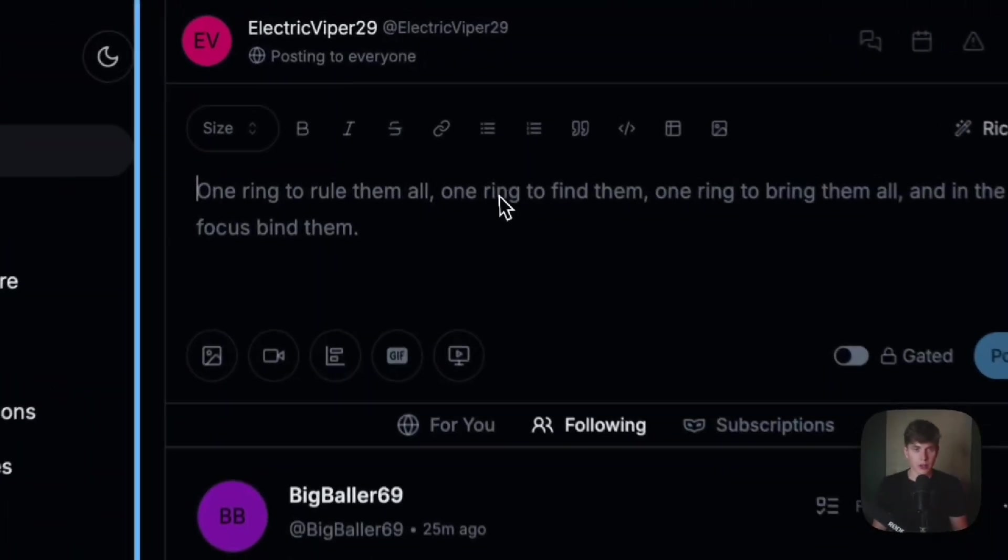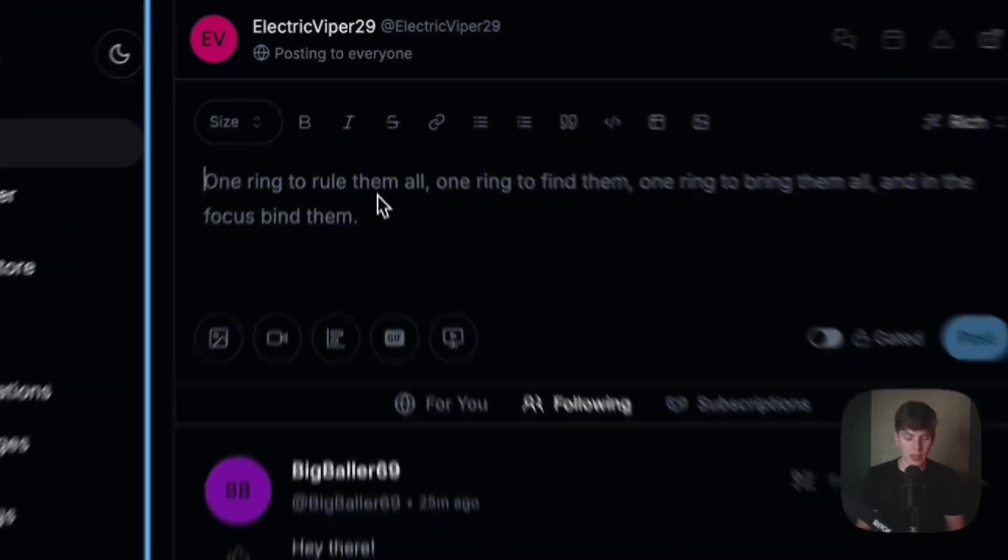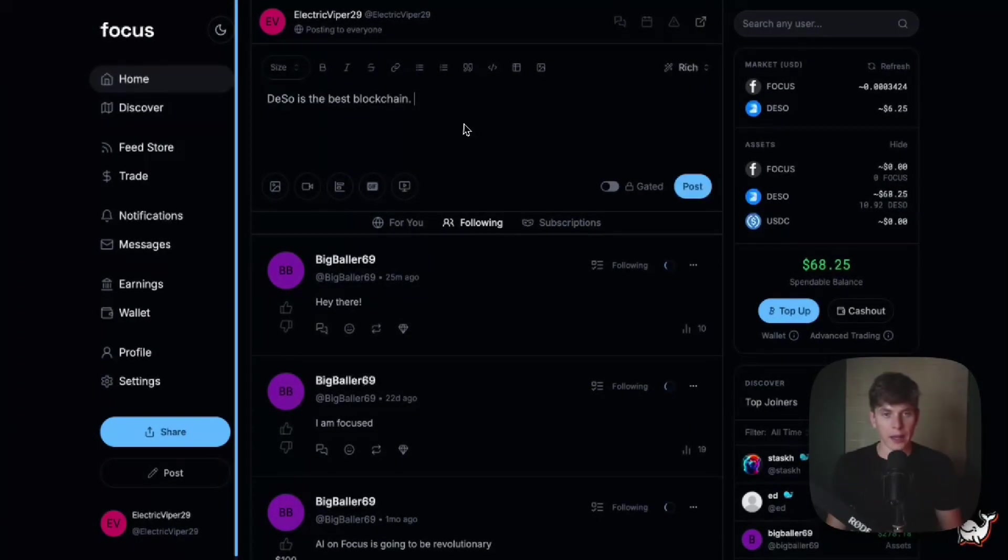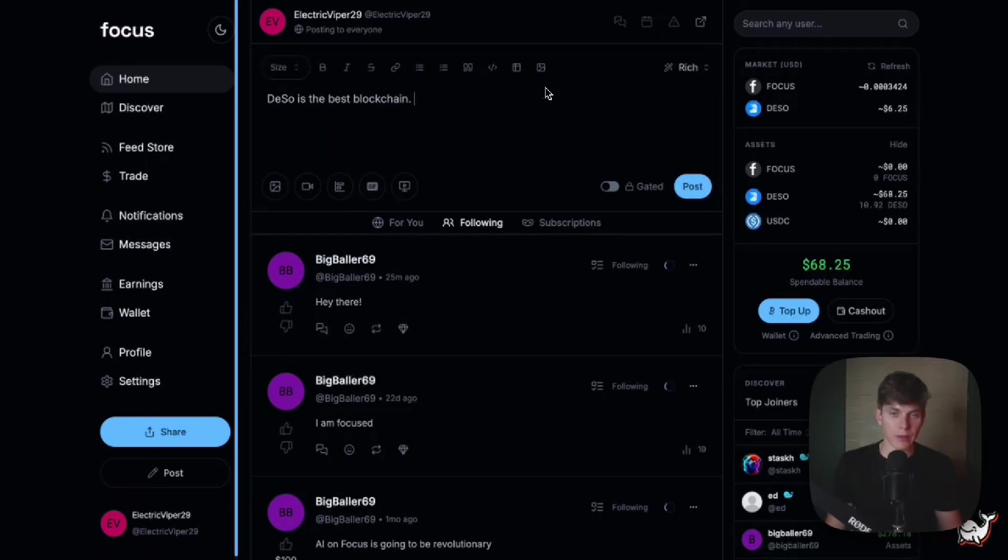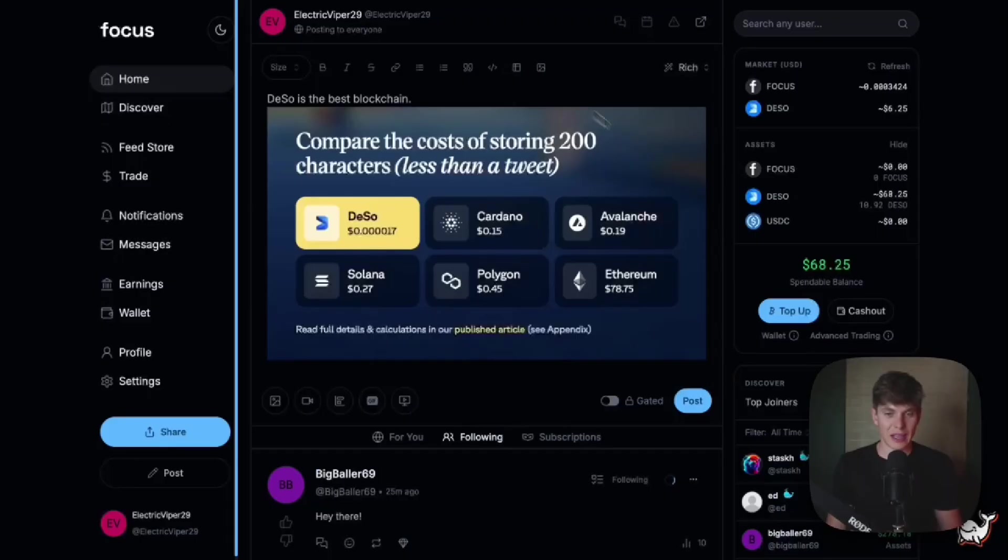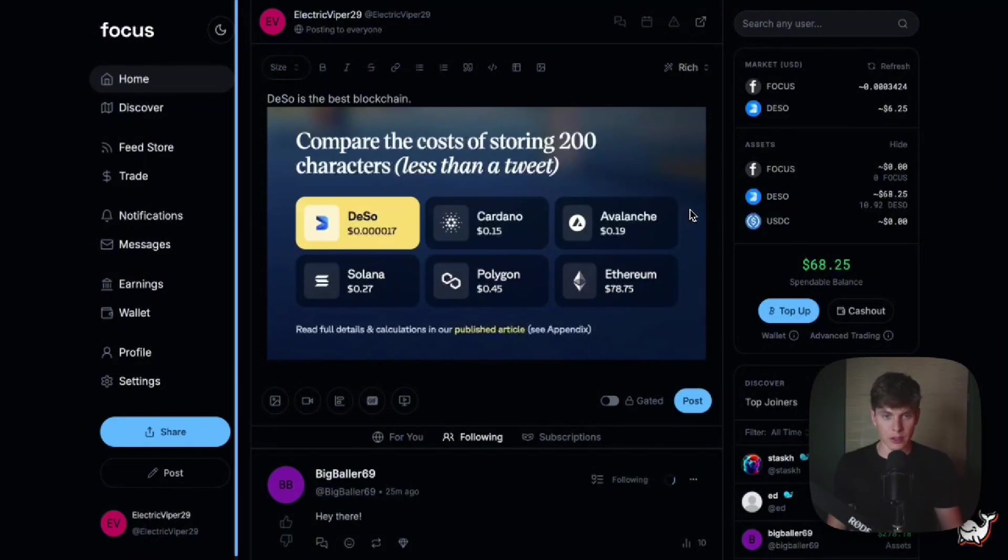So when you're ready to add a post, you can just head here to the text box, and we'll go ahead and say that Deeso is the best blockchain. And I don't want to just add text. I also want to add a photo for this unlockable content. So we'll just click the insert image button. And to prove that Deeso is the best blockchain, we'll add this screenshot that compares the cost of storing 200 characters, which is less than a tweet on chain.